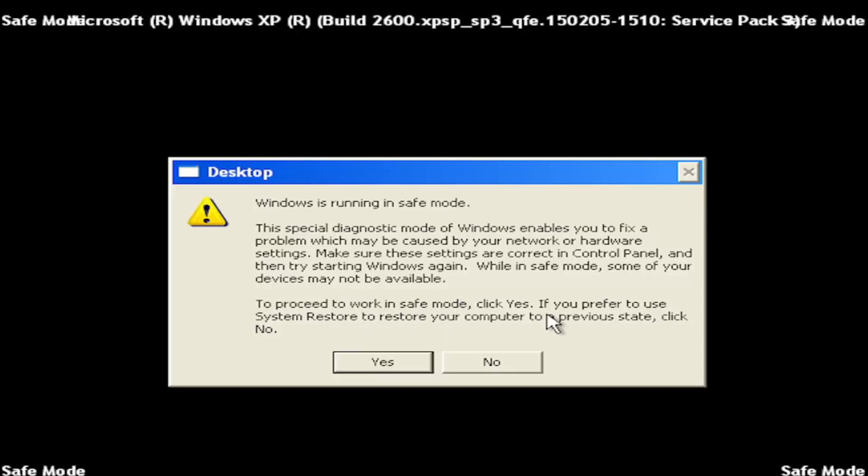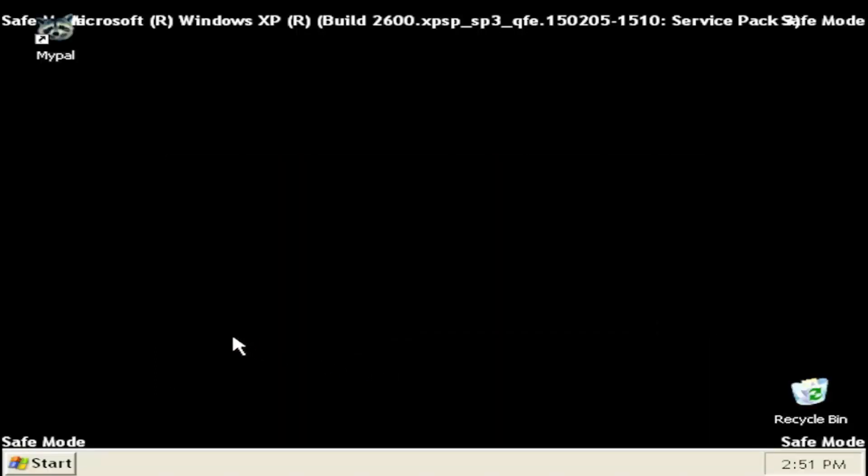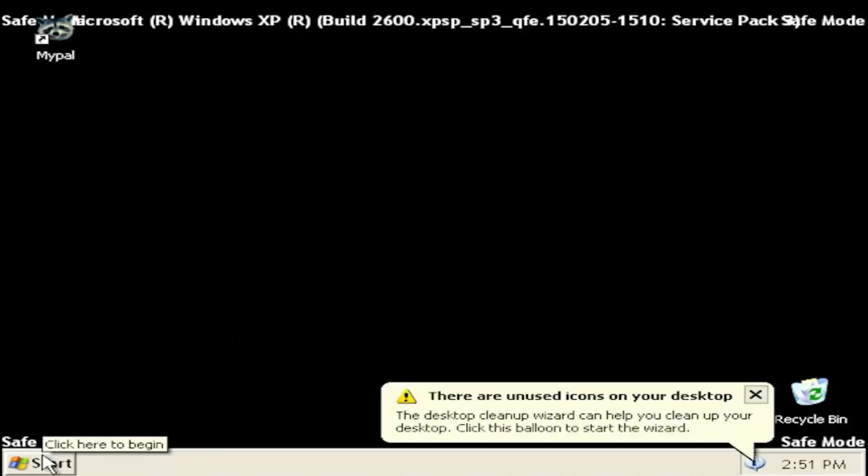To proceed to work in safe mode, click yes. If you prefer to use system restore to restore your computer to a previous state, click no. So I'm going to go ahead and select yes. You can run system restore if you choose to do so, but today's tutorial was just getting you guys into safe mode here.